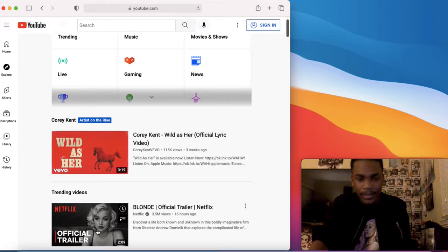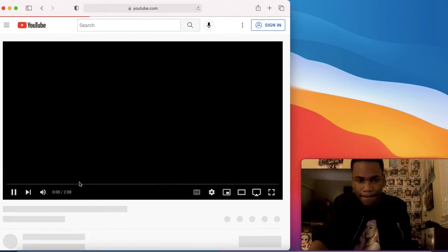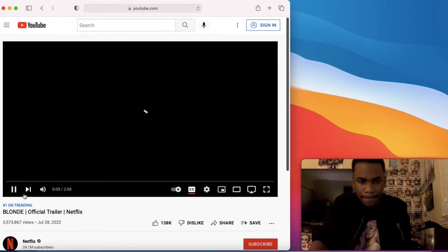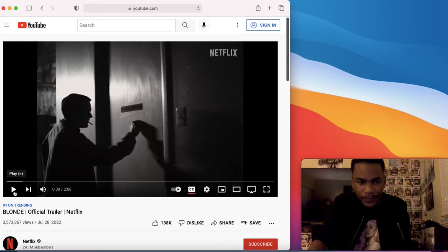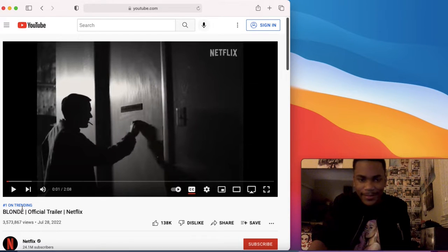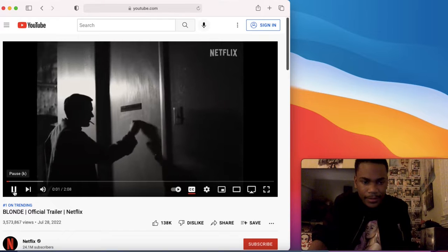Alright, enough talking. Let's get into it. Yep, number one trending, as it should be. Alright, let's go.